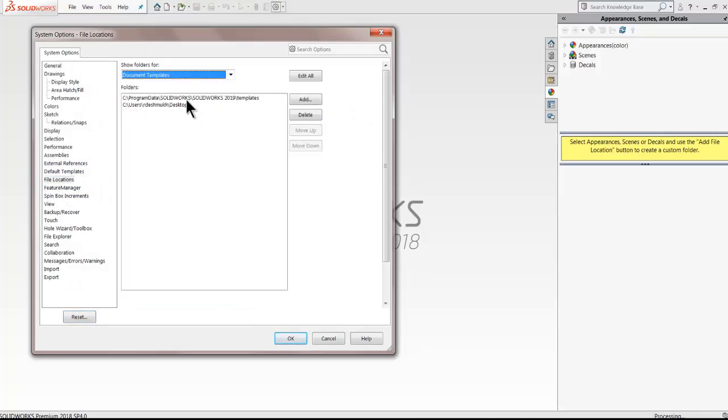The default location for templates is usually set to program data folder under different versions of SOLIDWORKS.